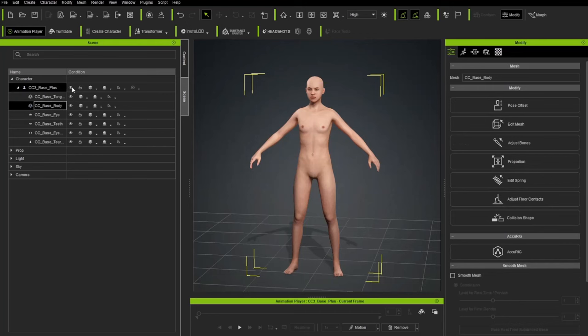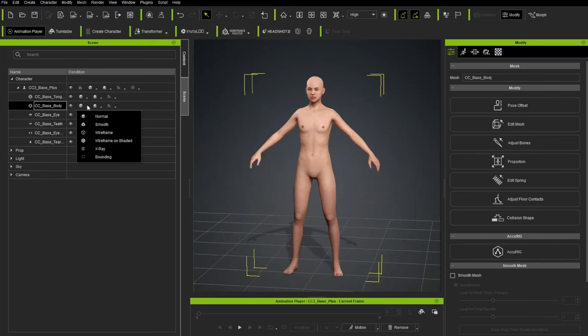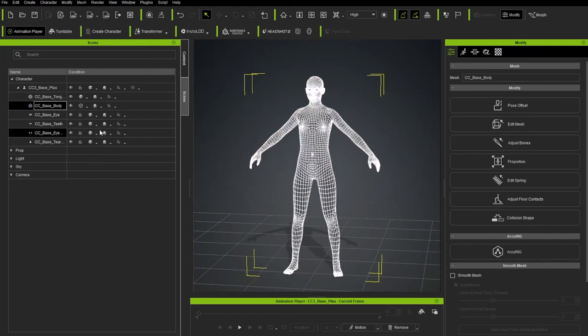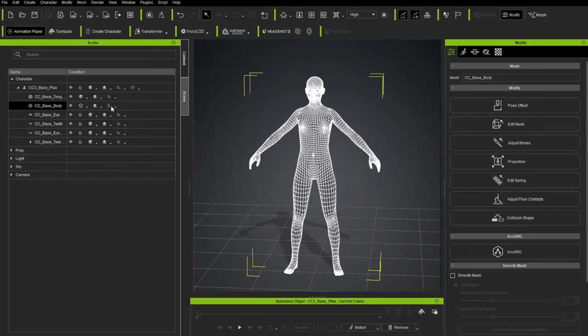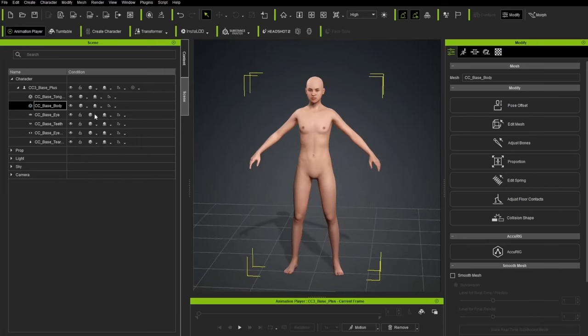First, there's eyeballs. So if you want to turn off the base body, you can just turn it off with the eyeball. Right next to that is our shading mode. So we're on normal by default. You can switch down here to Wireframe. And here is the wireframe that makes up this base body. We'll go ahead and switch this back to normal smoothing mode.